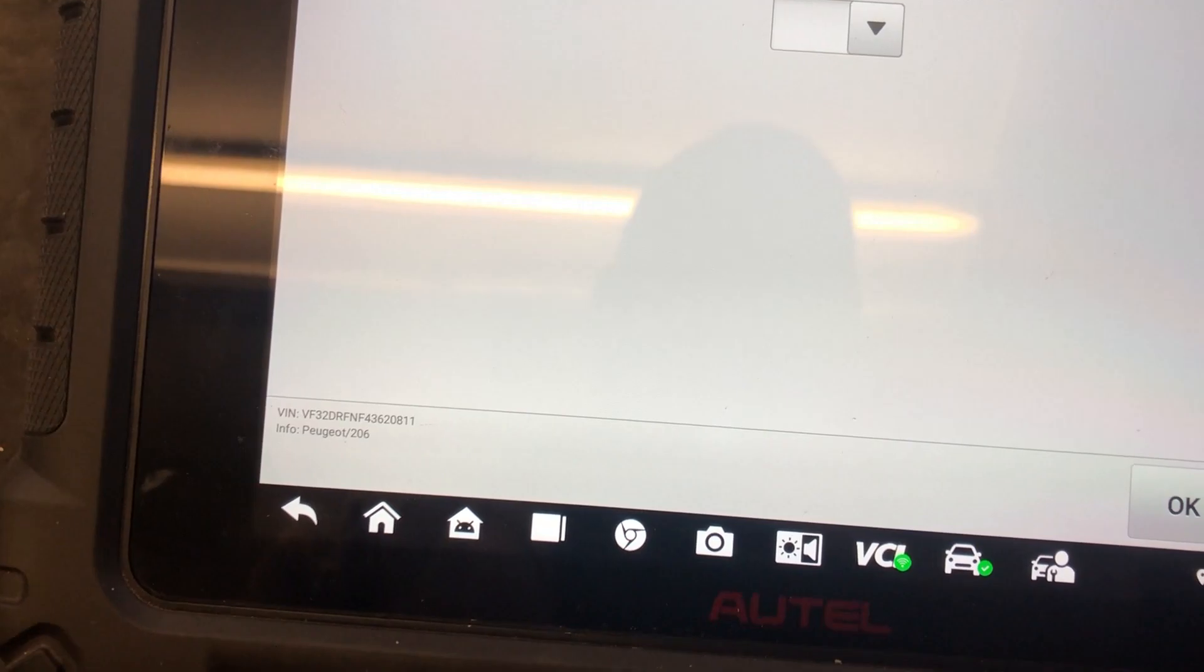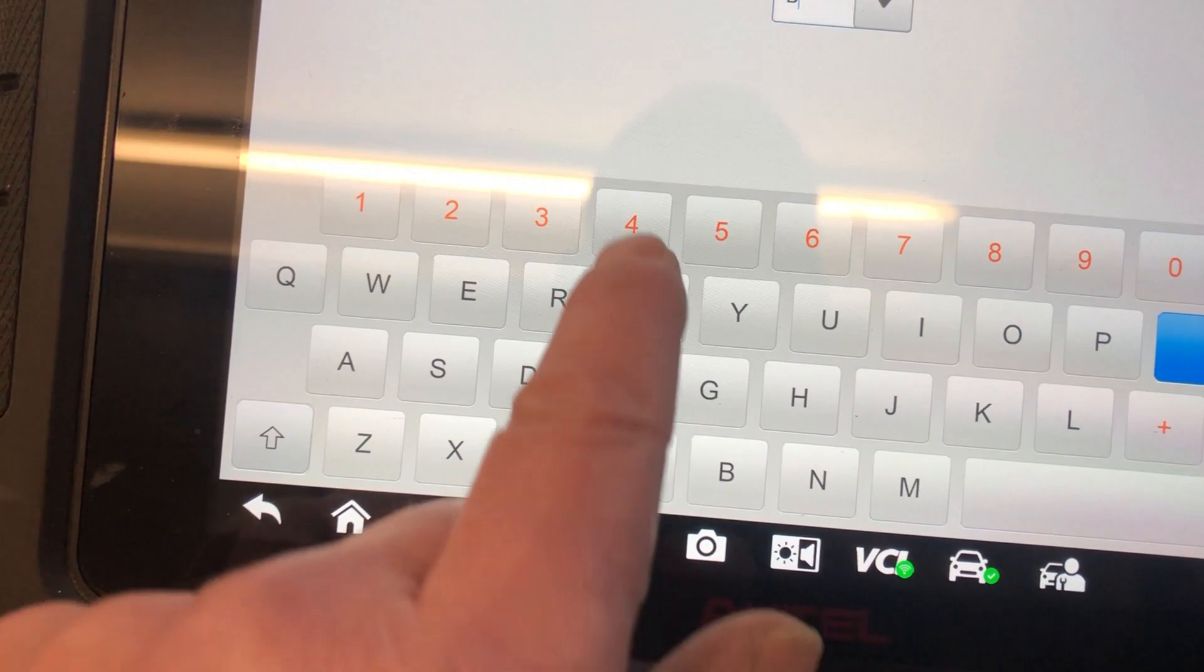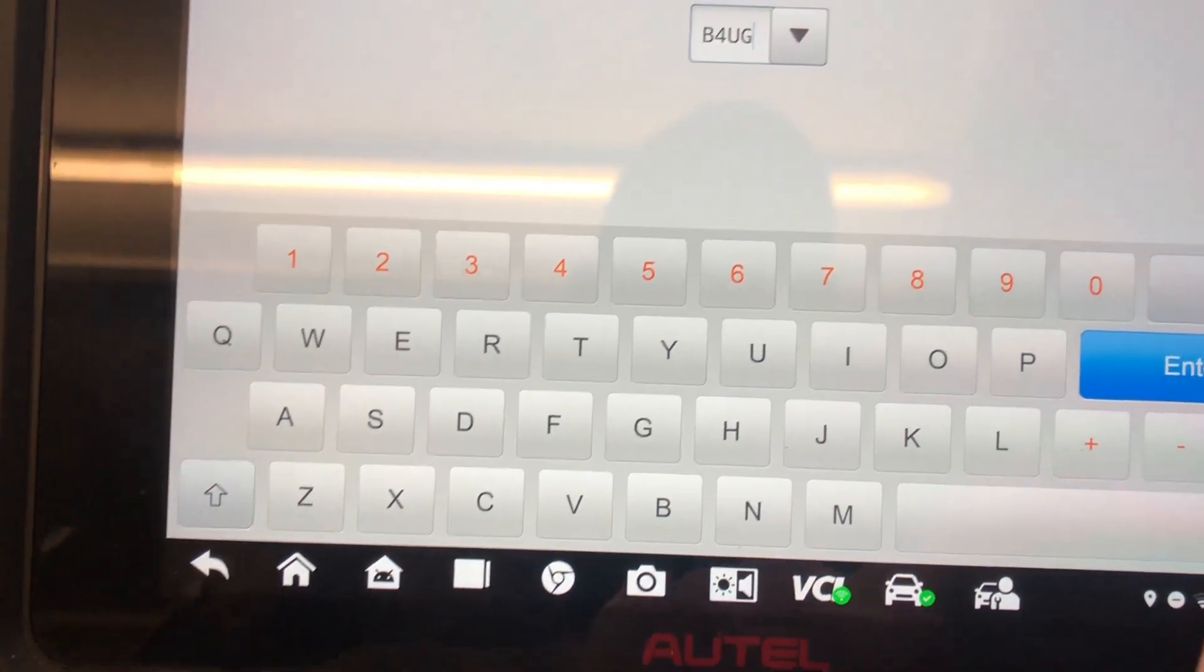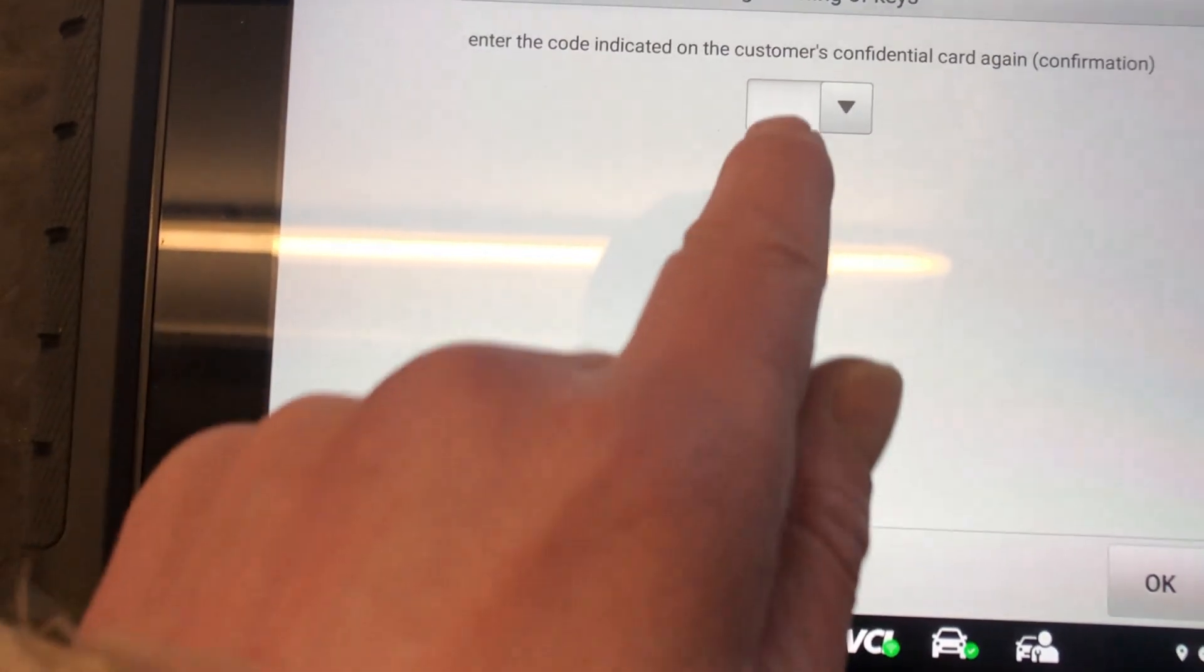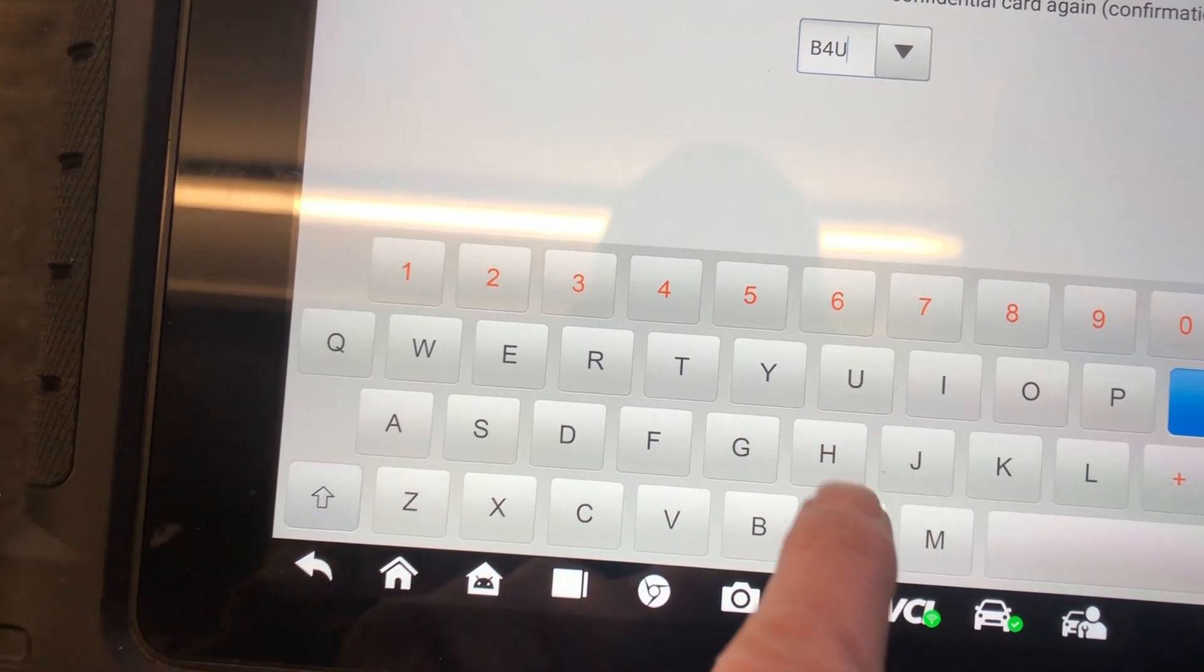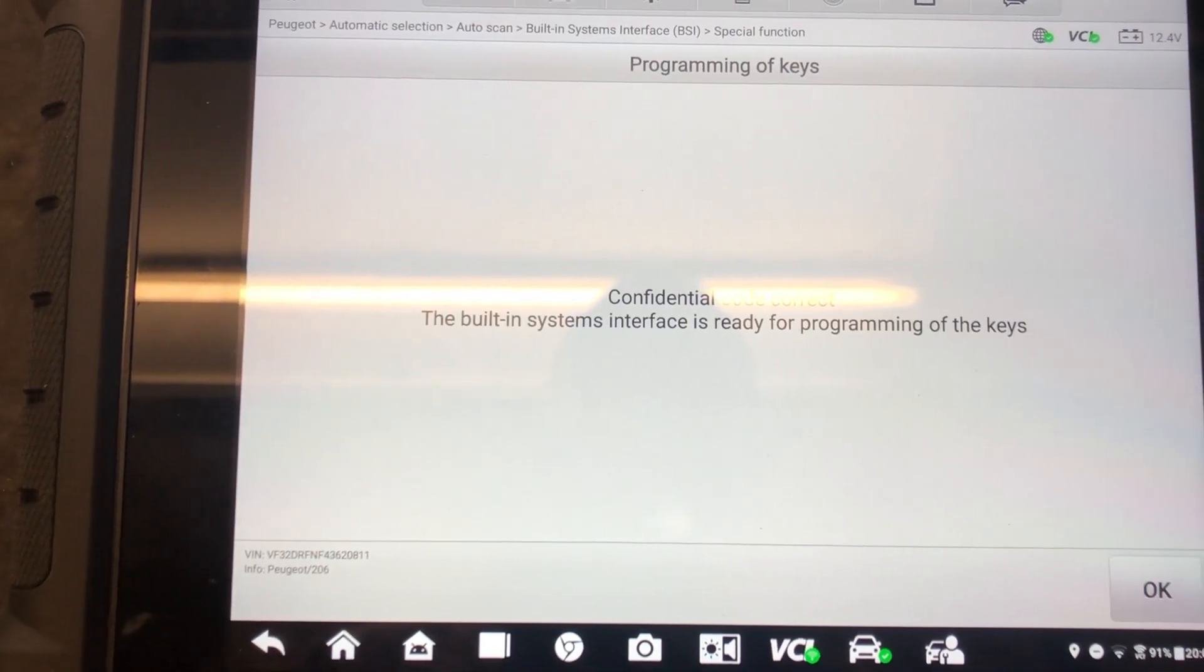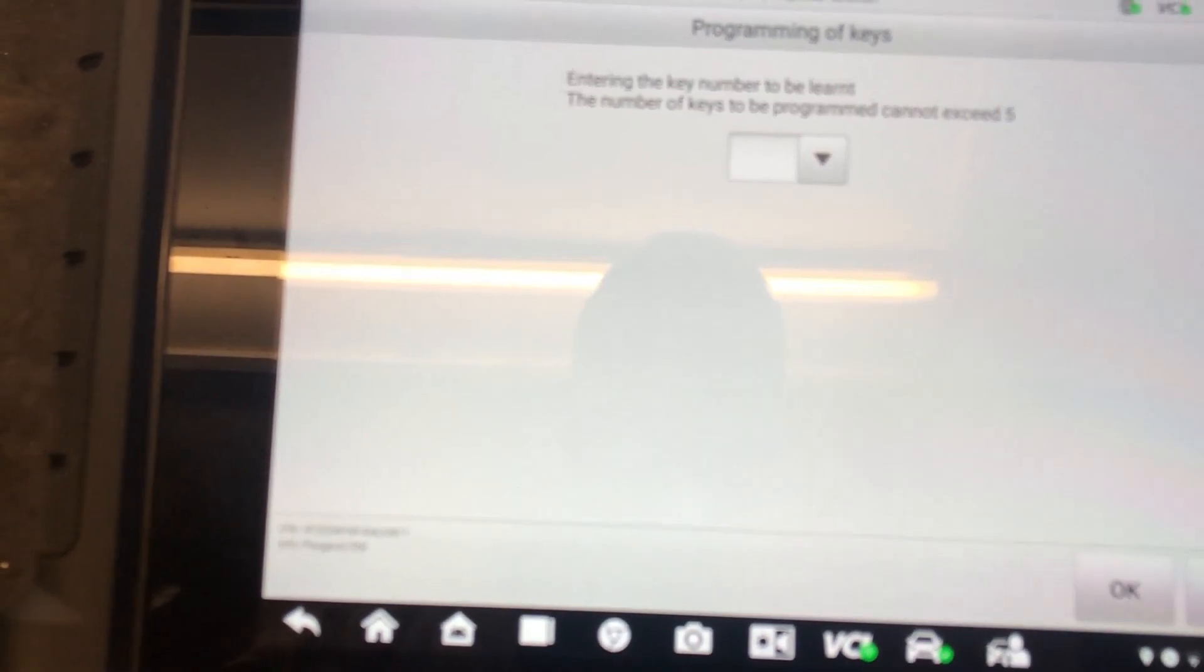The B4UG is the immobilizer code. Let's see if that accepts. Well, it's the correct code. So at least we pulled out the correct code for it. It's only wanting to program keys. So we're going to come out of that.